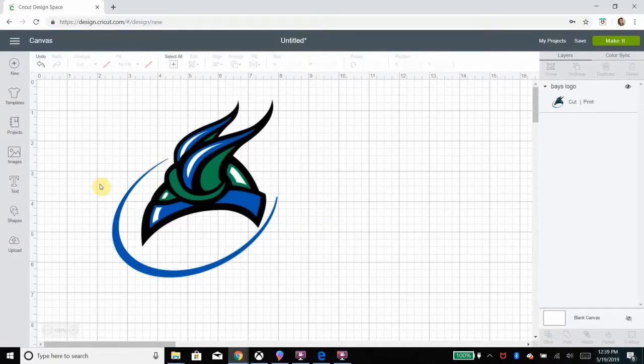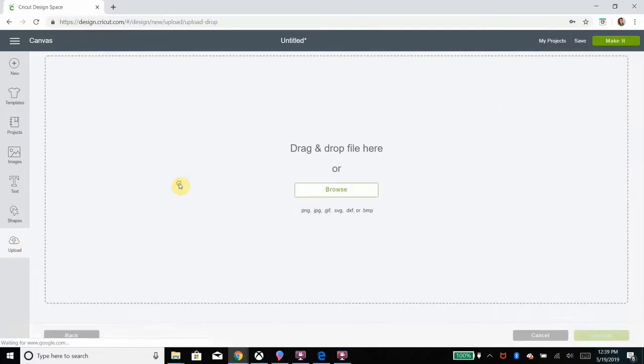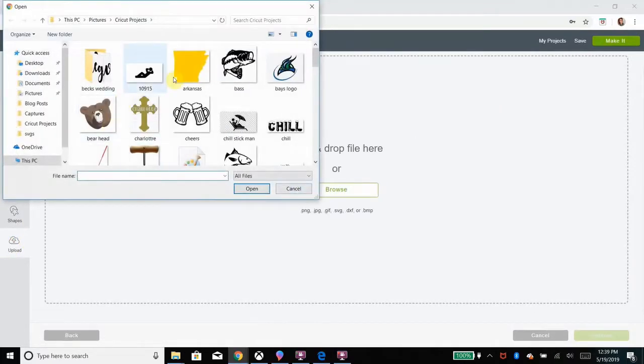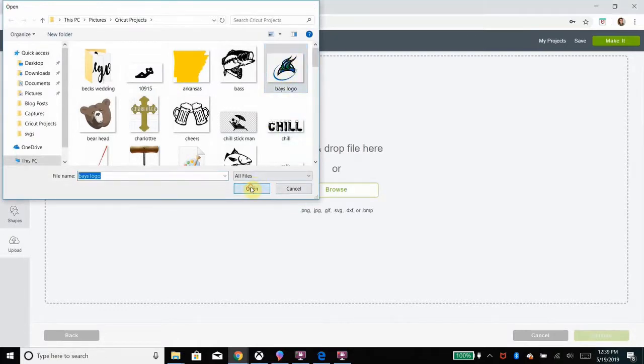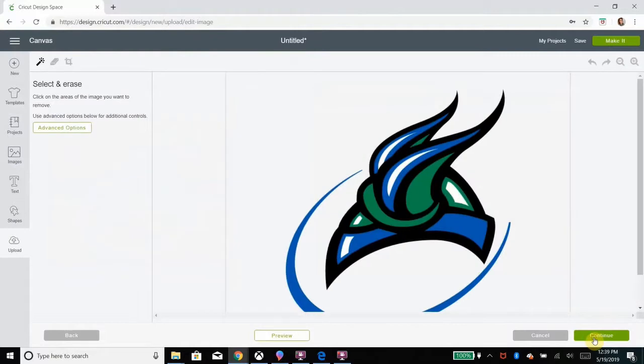Now what I'm going to do is repeat the process with all of the colors I need. So in this case I need blue, black, white, and green for this logo.